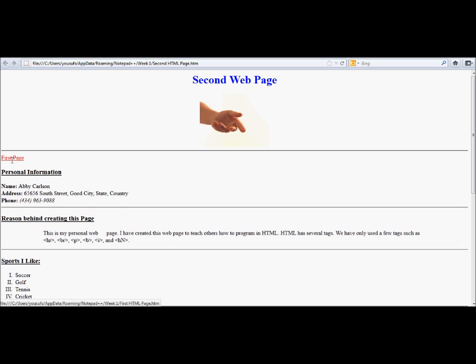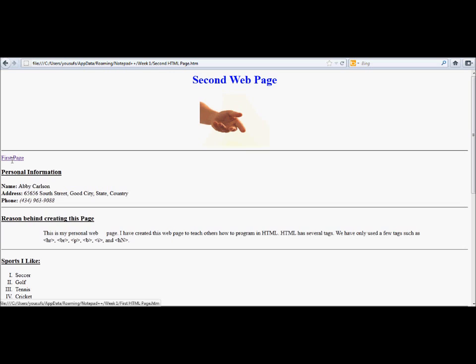If I click on it, it takes me to the first page. On the first page, I have a link called second page. If I click on it, it takes me to the second page. So now I have linked the two pages.